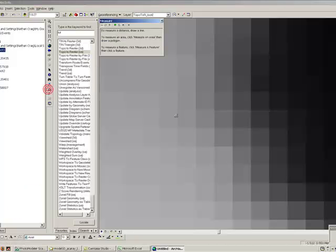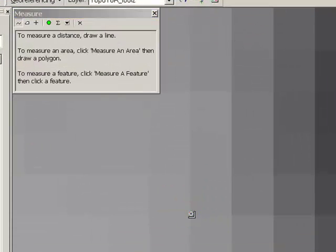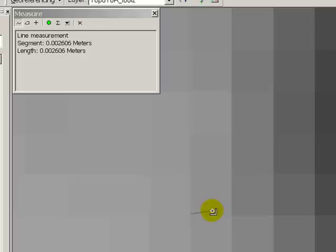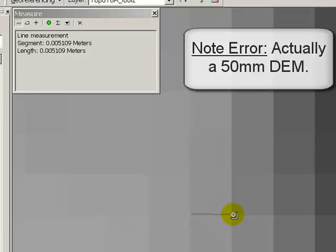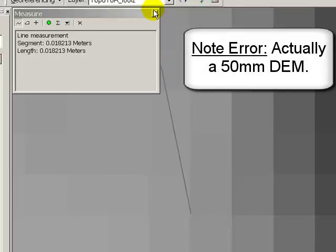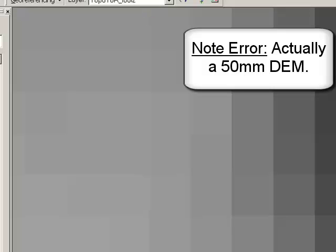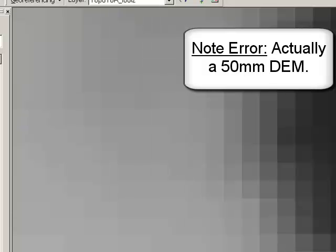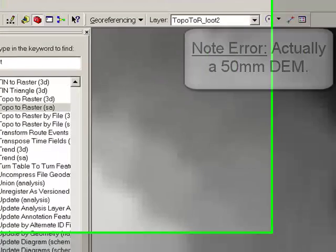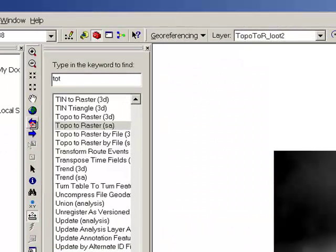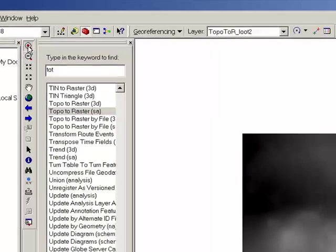Yes, in fact, there. It's a five millimeter DEM produced by a pair of stereophotos.